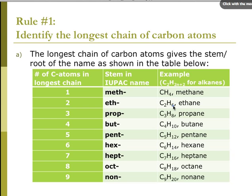For alkanes, which are straight chains, the ending is -ane. So CH4 is methane, then ethane, propane, butane, pentane, hexane, heptane, octane, nonane.